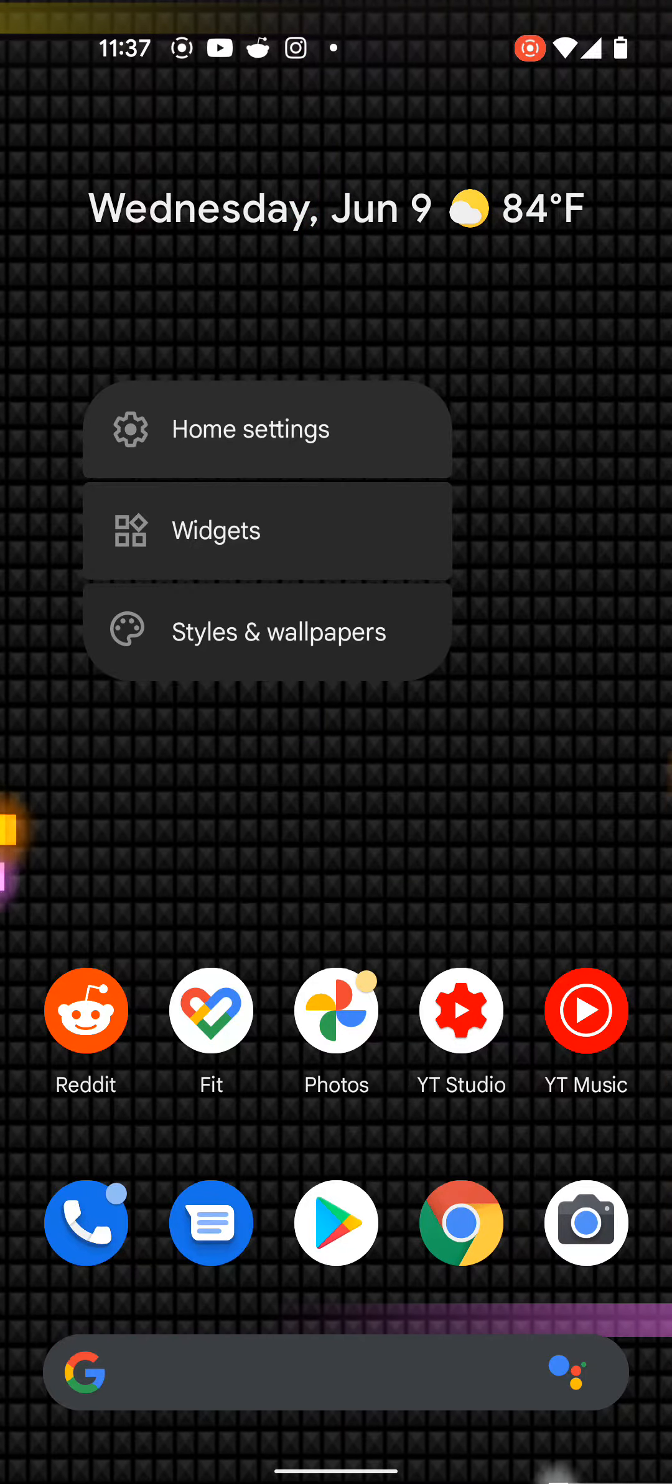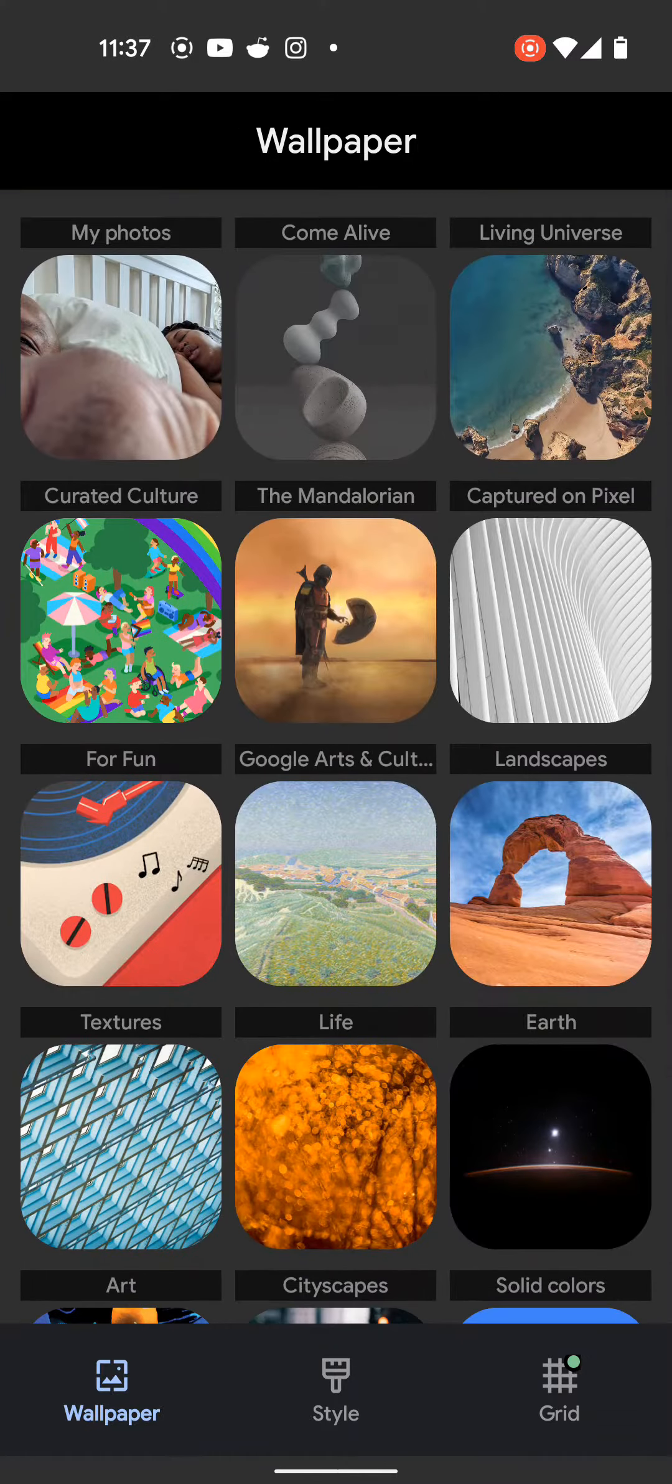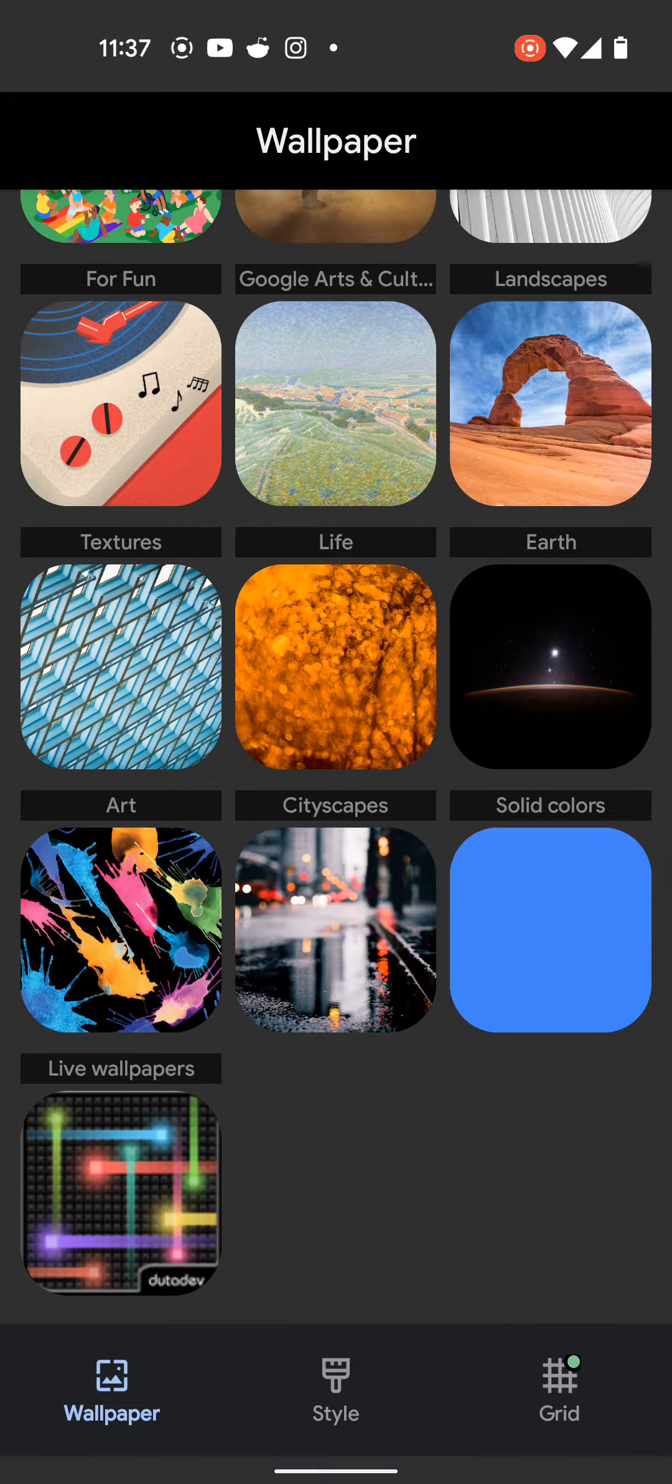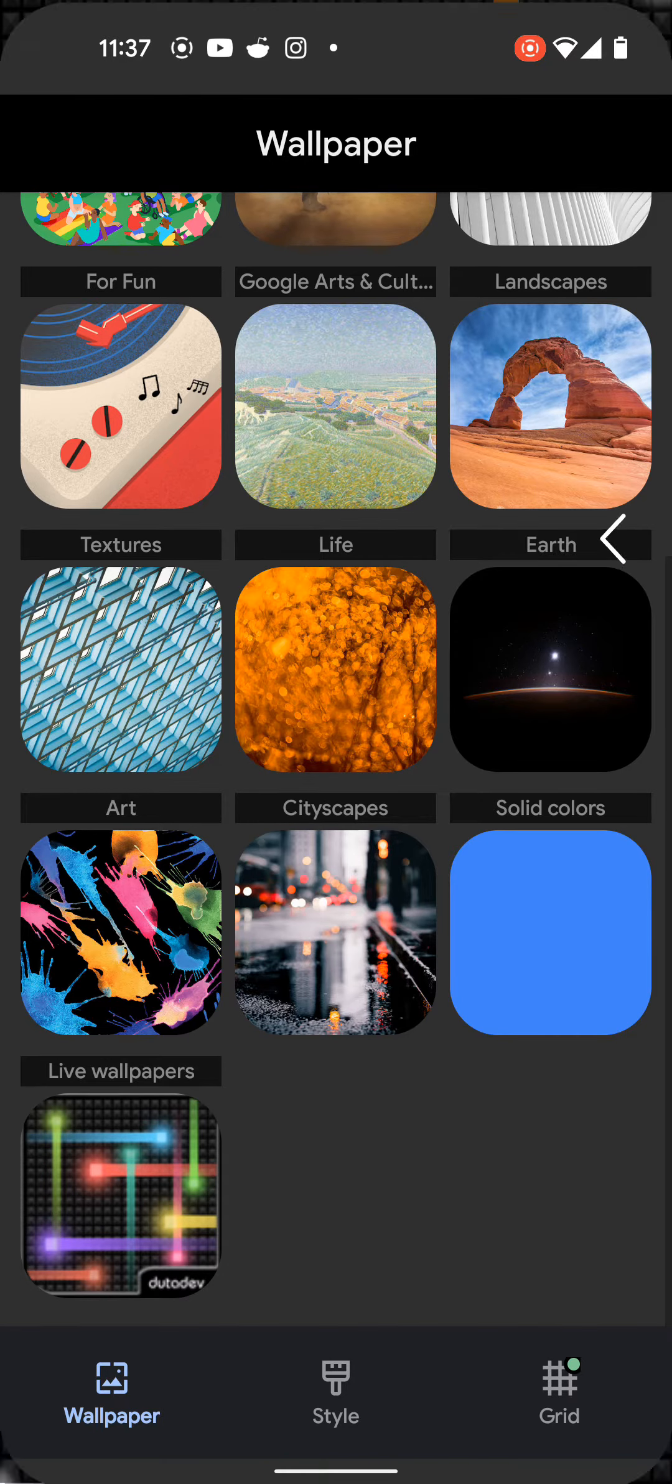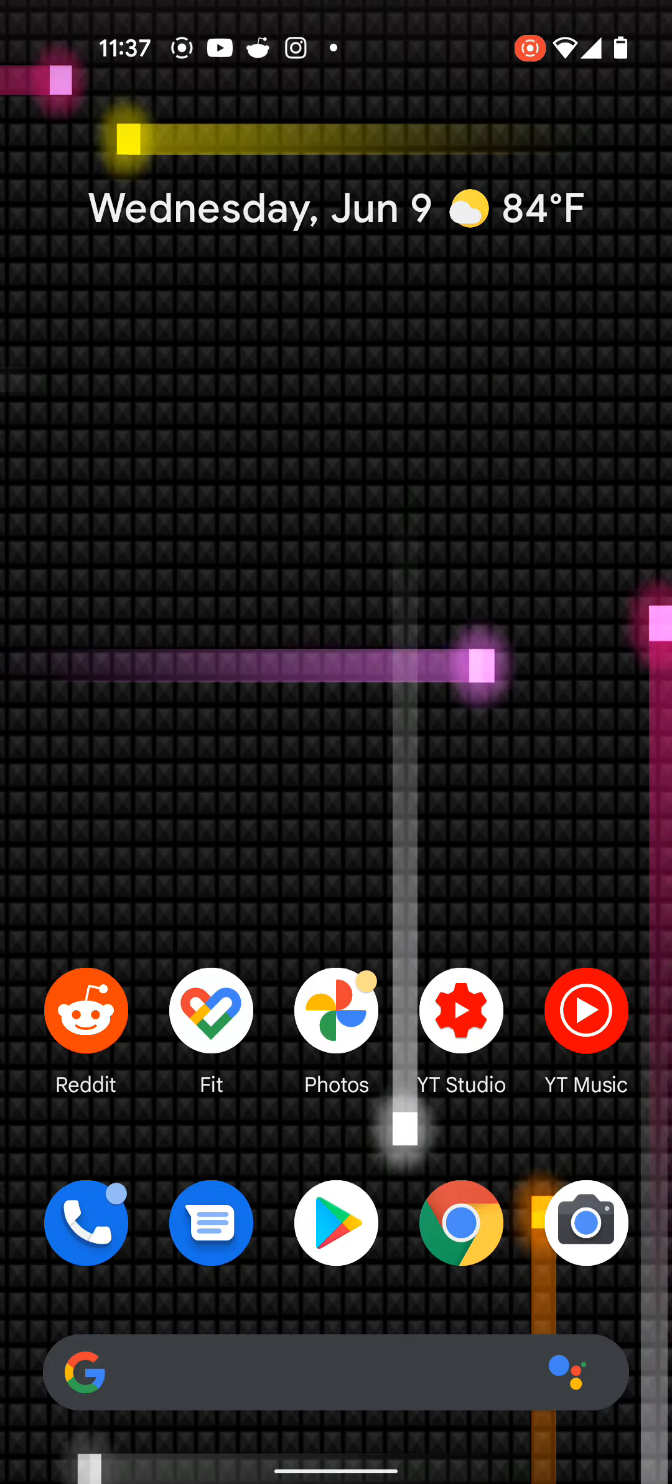Okay, here it is. Wallpaper. So Nexus live wallpaper, all you gotta do is just search for that basically.